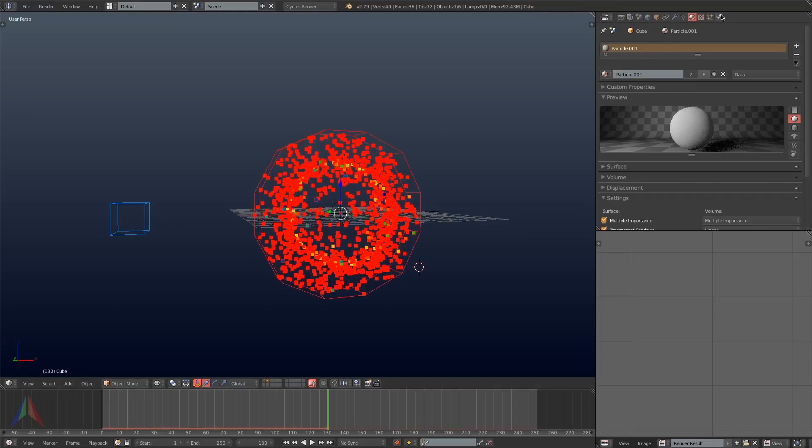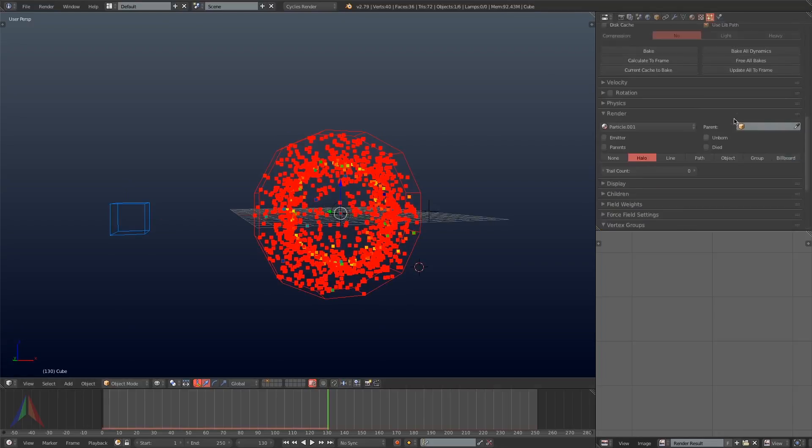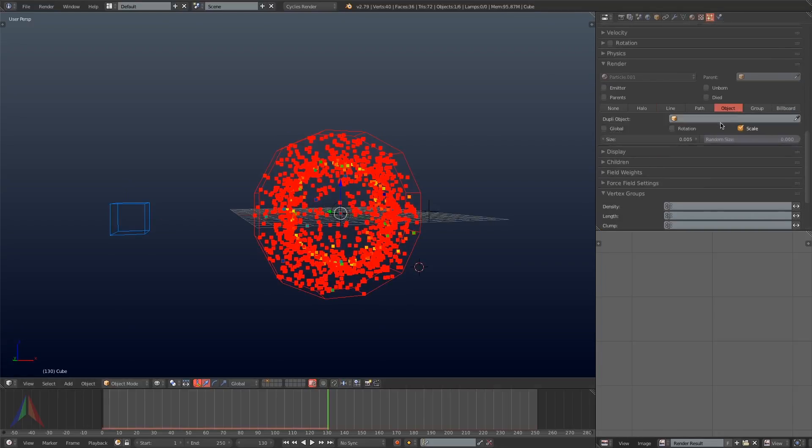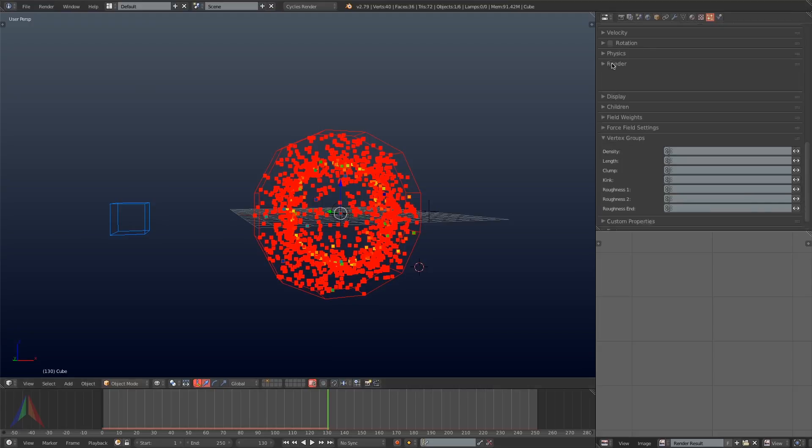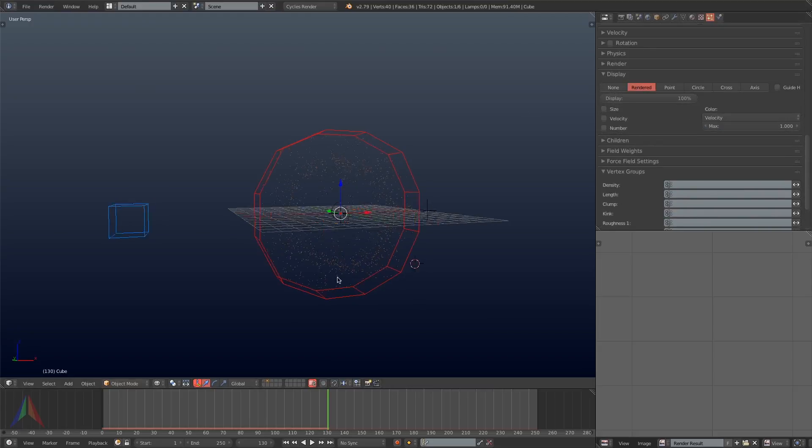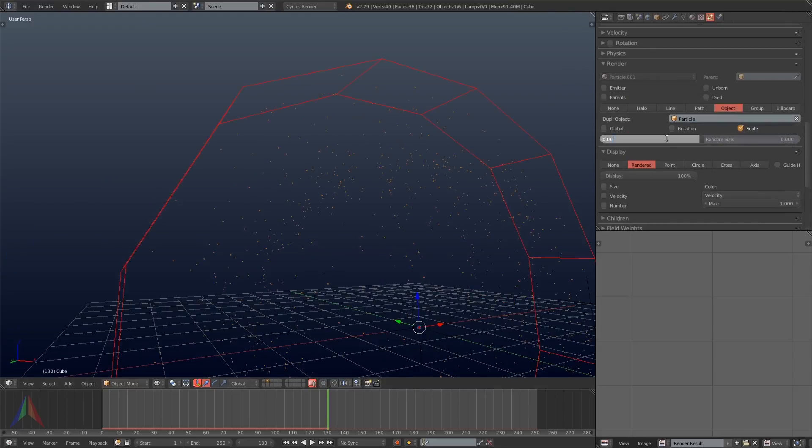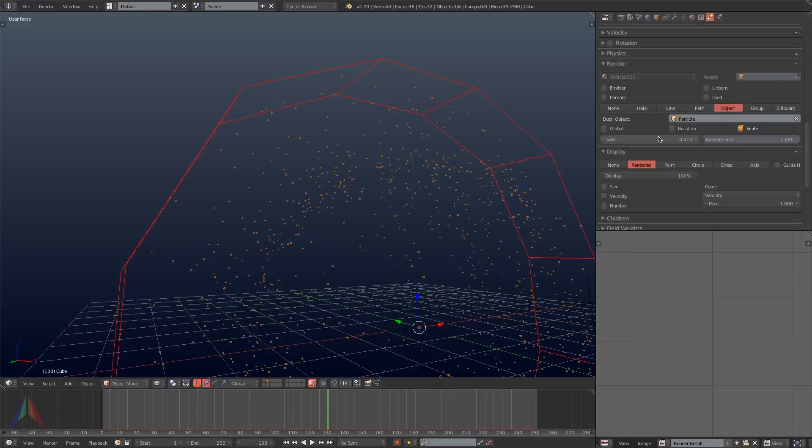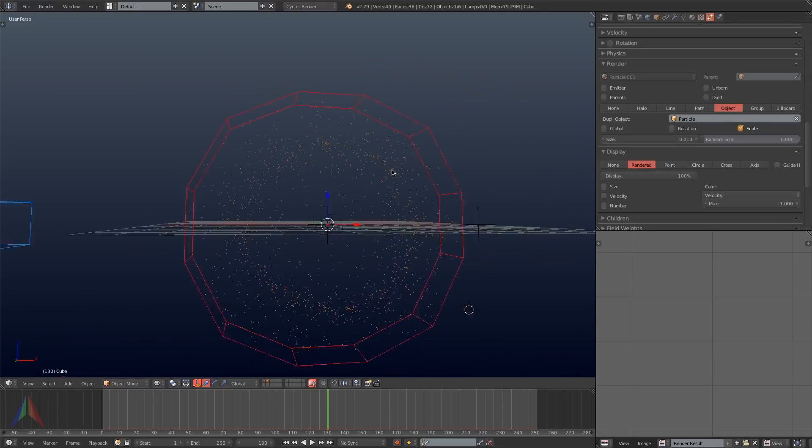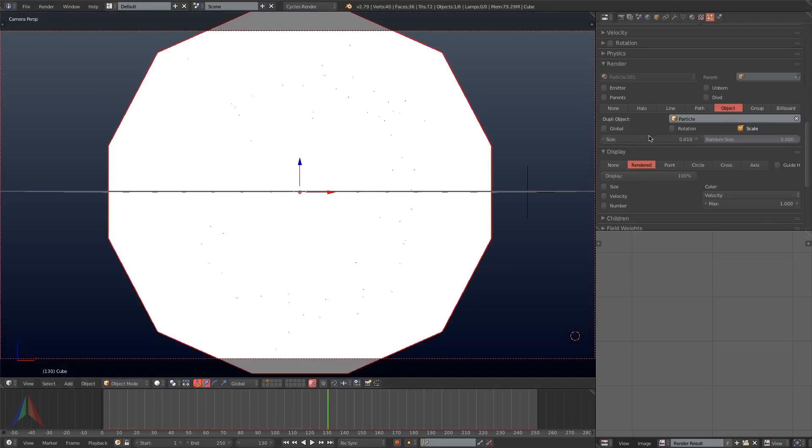Next I'm going to go under the particle simulation and I'm going to select under the render settings object and I'm going to select that particle object we just made. I'm going to turn the size down to 0.2 under the rendered tab just to make the particles a little smaller.